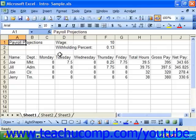You can hide columns and rows that contain sensitive data that you need for formulas, but don't necessarily want to print in a spreadsheet, like salary information. Hiding a column or row simply conceals the columns or rows,